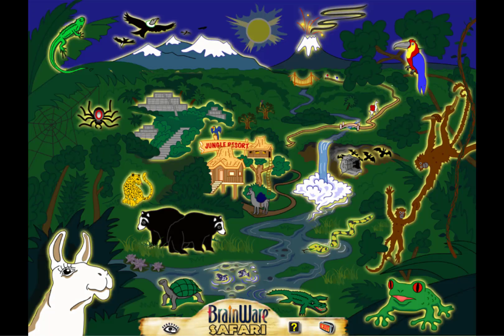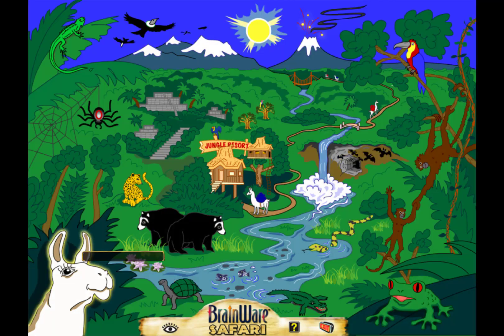Out in the Jungle is where all 20 exercises in Brainware Safari are. Each develops a number of different skills in a progressively challenging and integrated way. Now we'll take a look at a few of the exercises.